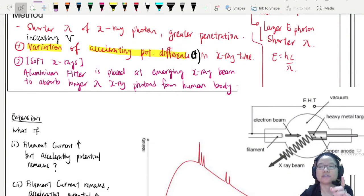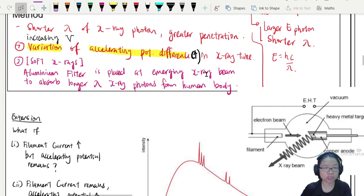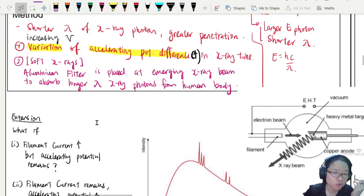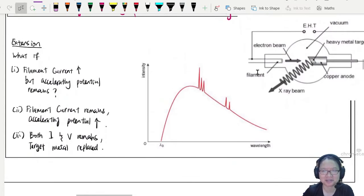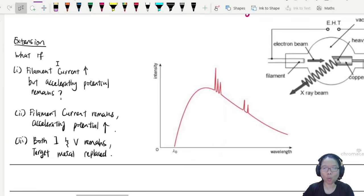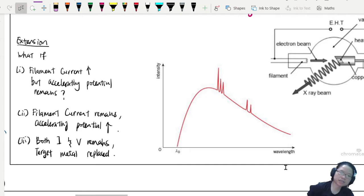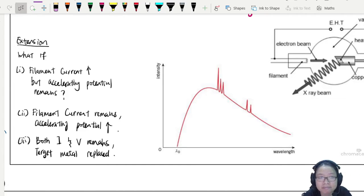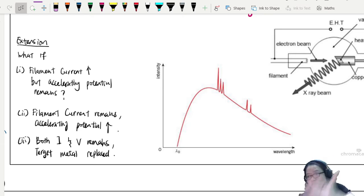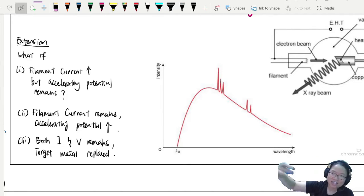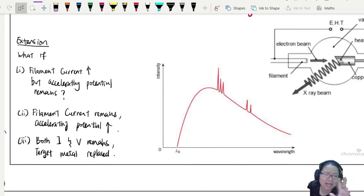This video is an extension video. We have already looked at the production of X-rays and how to control them. In this extension video we're going to ask some 'what if' questions. The extension questions are: what happens to the spectrum if I increase the filament current but the accelerating potential remains the same? What if the filament current remains the same but accelerating potential increases? And what happens to the graph if both remain the same but the target metal is replaced? You can pause the video and try to sketch first.